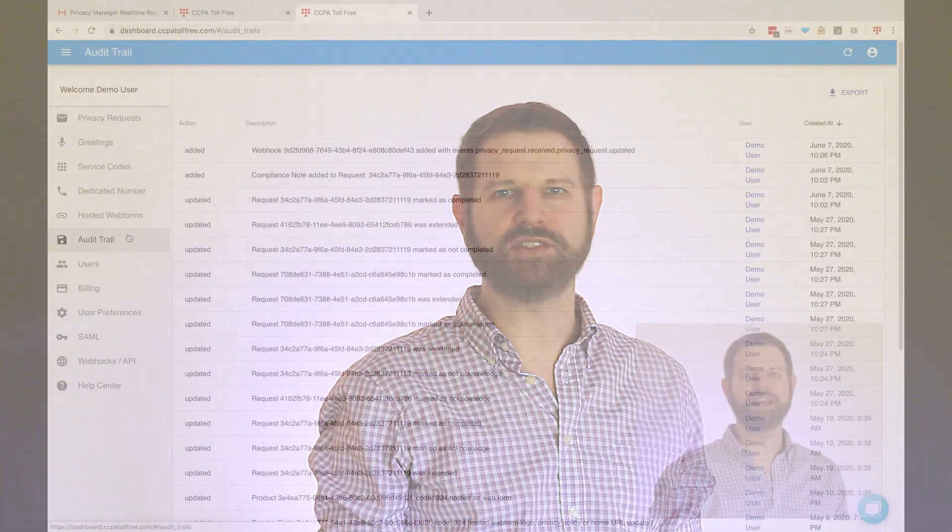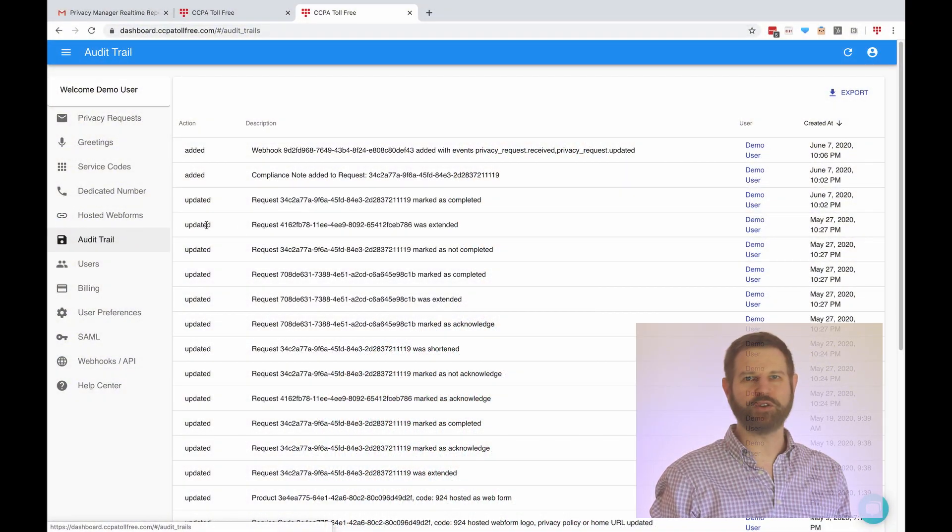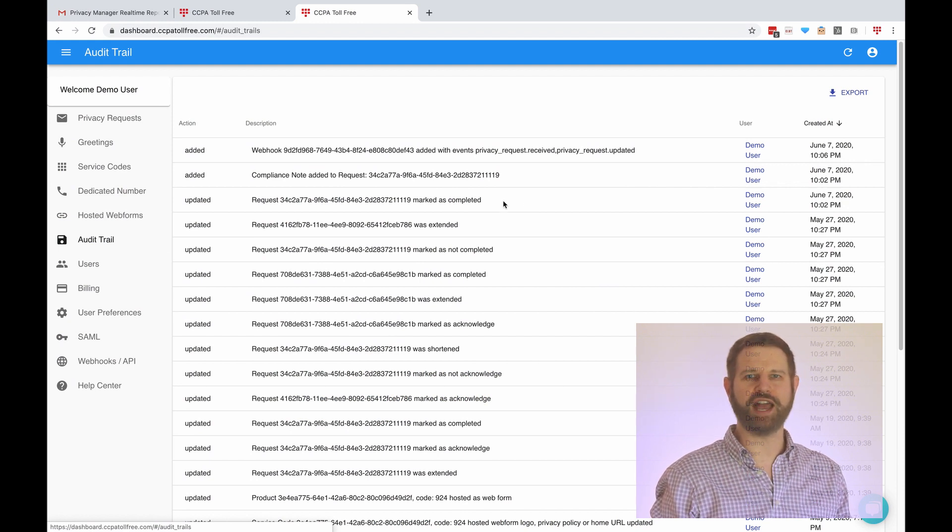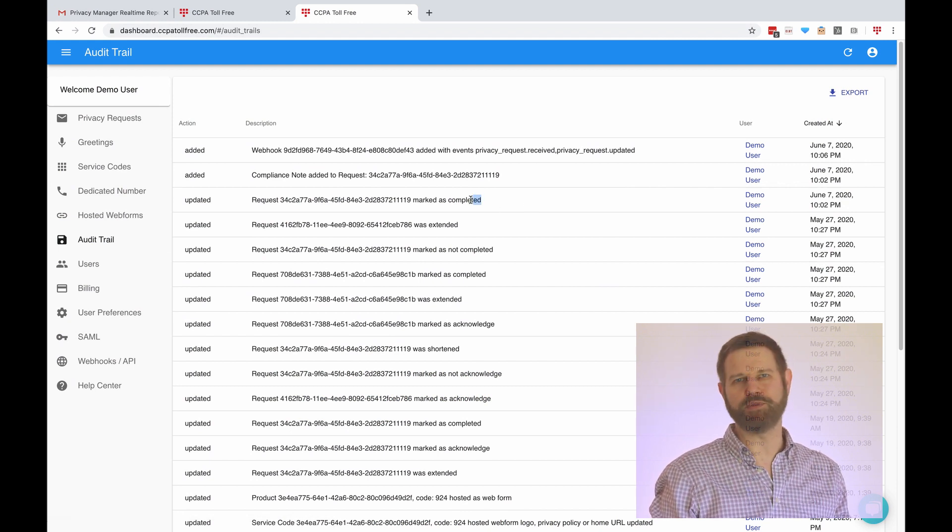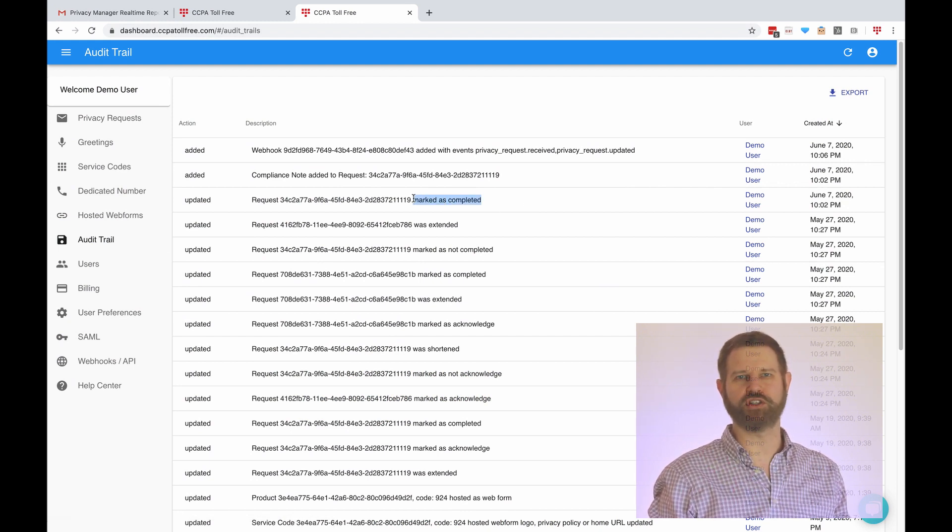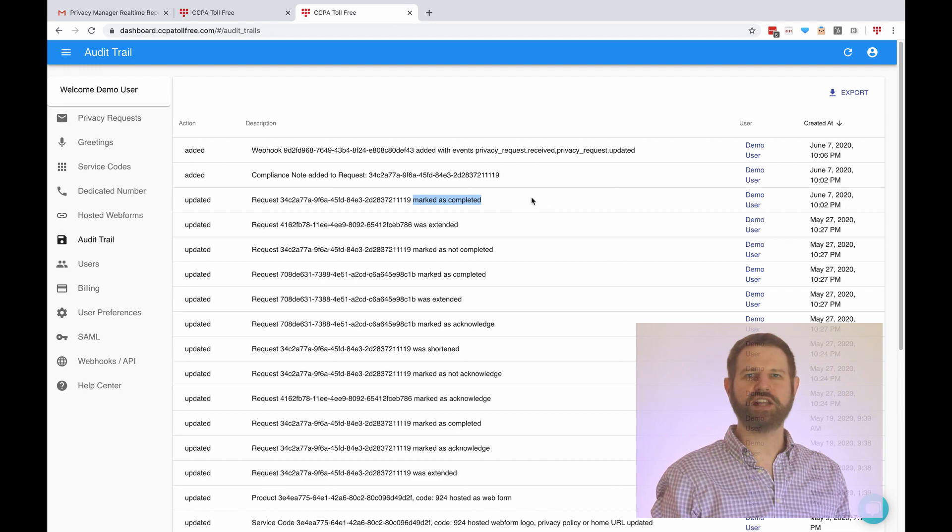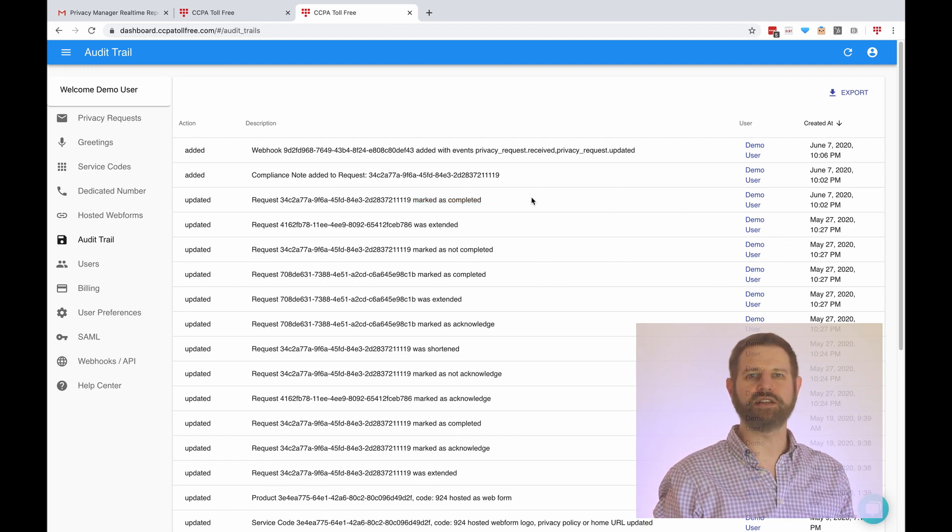As step three, we help you document your compliance. CCPA toll-free creates an automatic entry in the audit trail tab every time you mark a request as acknowledged, verified, extended, or completed.